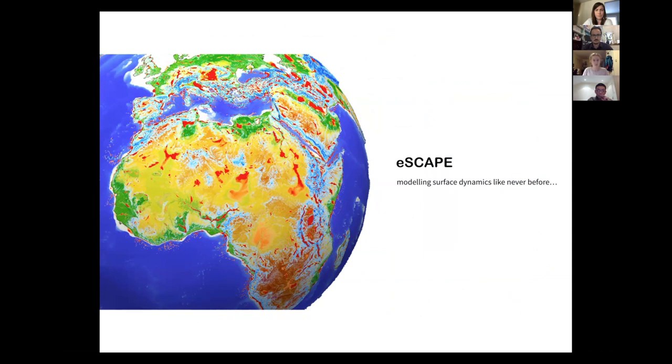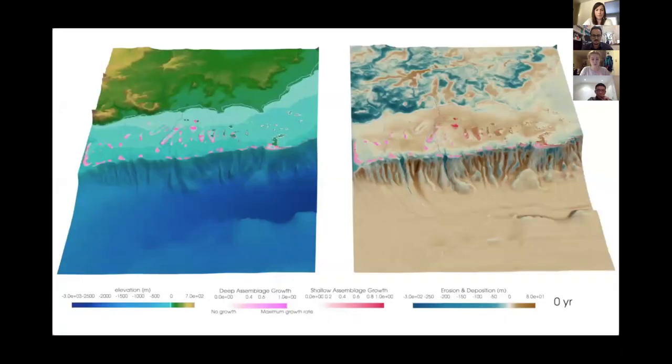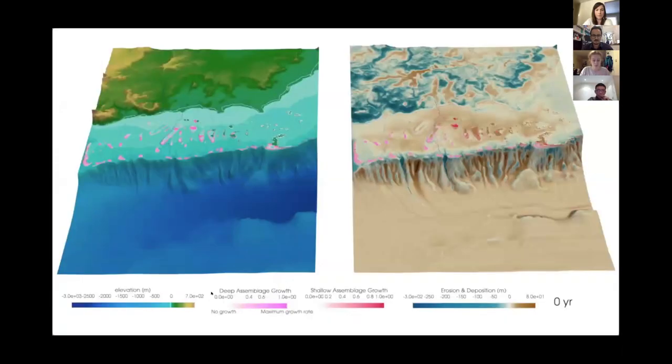Lastly, if someone watching this webinar wants to get in touch, what's the best way to do that? There are lots of different ways — you can email, or the EarthBite website at www.earthbite.org has all of our contact details. You can find us on Twitter and all kinds of social media platforms. We're very happy to help with any queries, especially pointing a new user in the right direction. There's even a G-plates discussion mailing list.